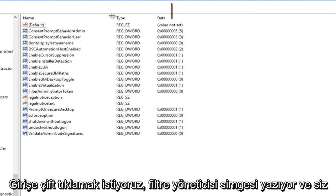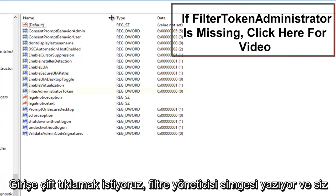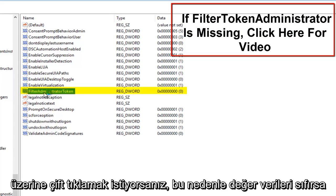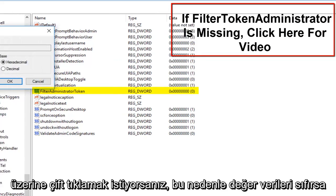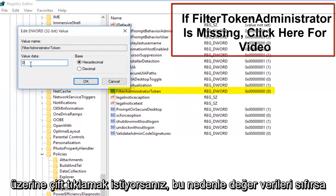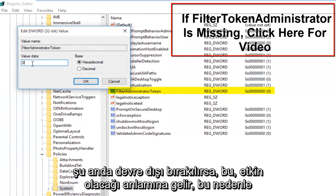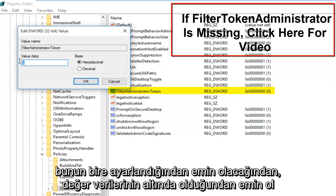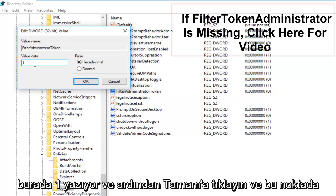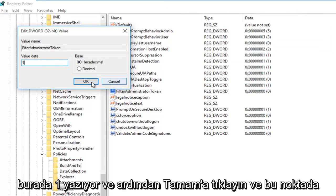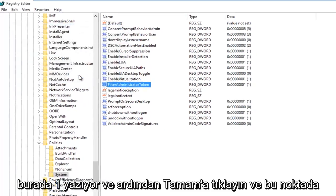We want to double click on the entry that says Filter Administrator Token. So if the value data says 0, that means it's currently disabled. If we set it to 1, that will mean it will be enabled. So we're going to just make sure that this is set to 1. So under Value Data, make sure it says 1 in here and then click on OK.